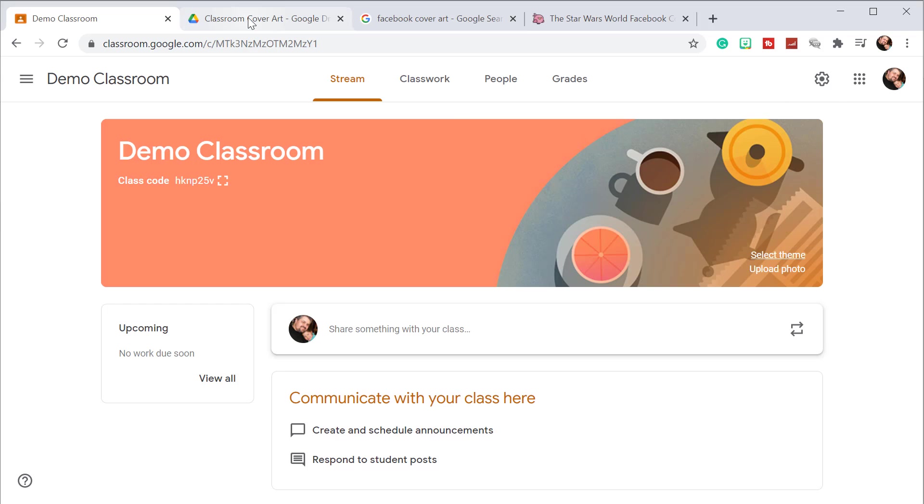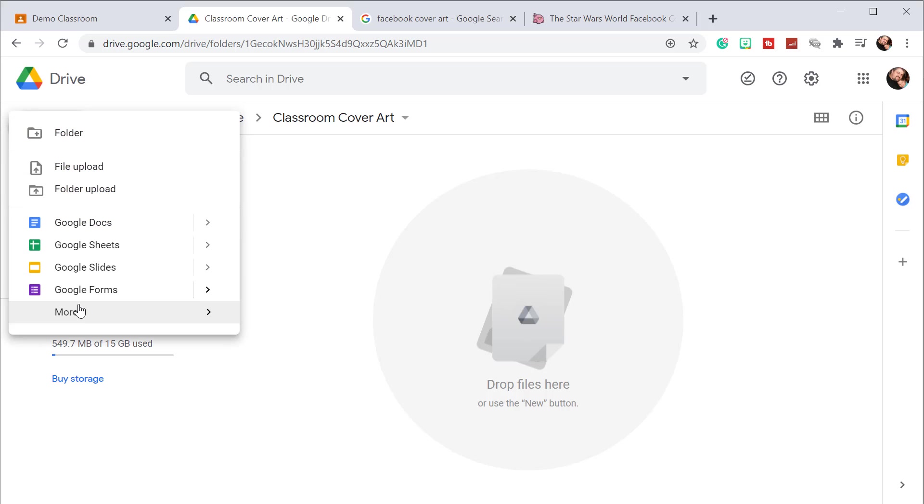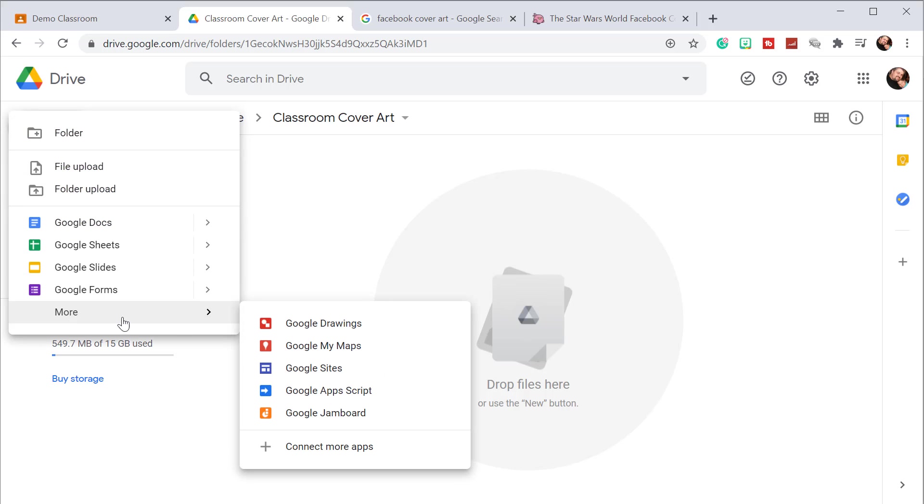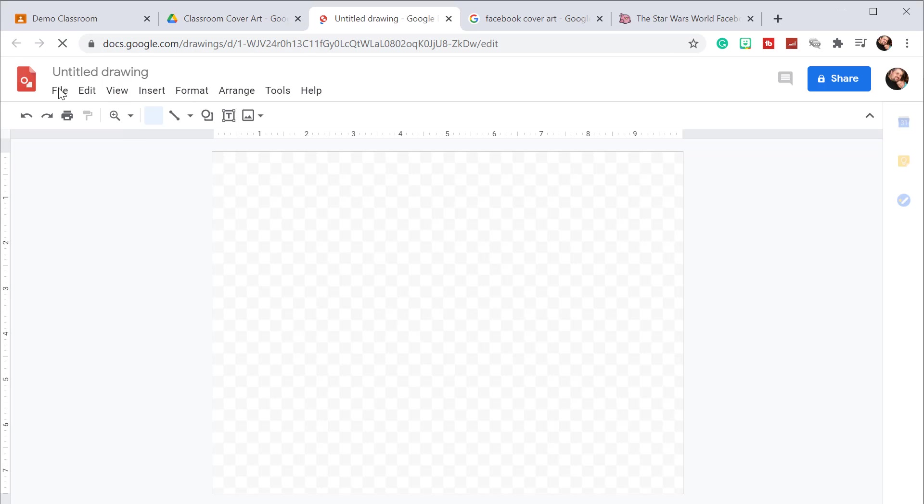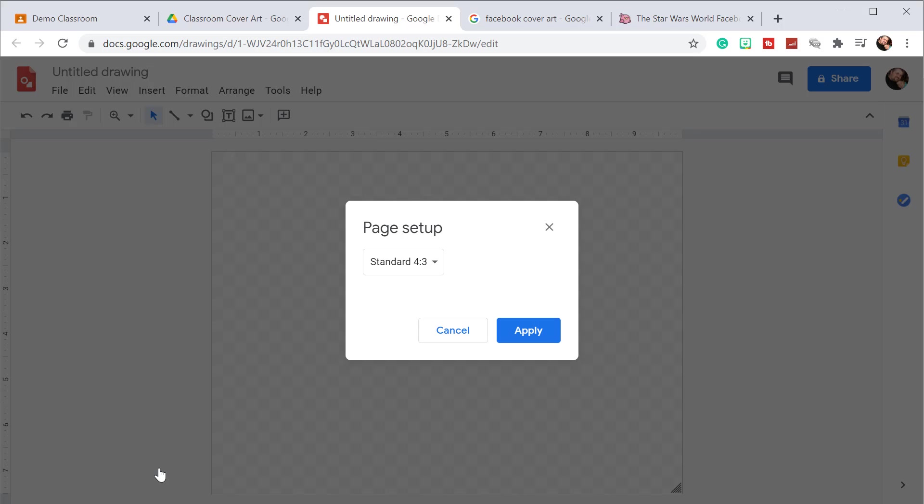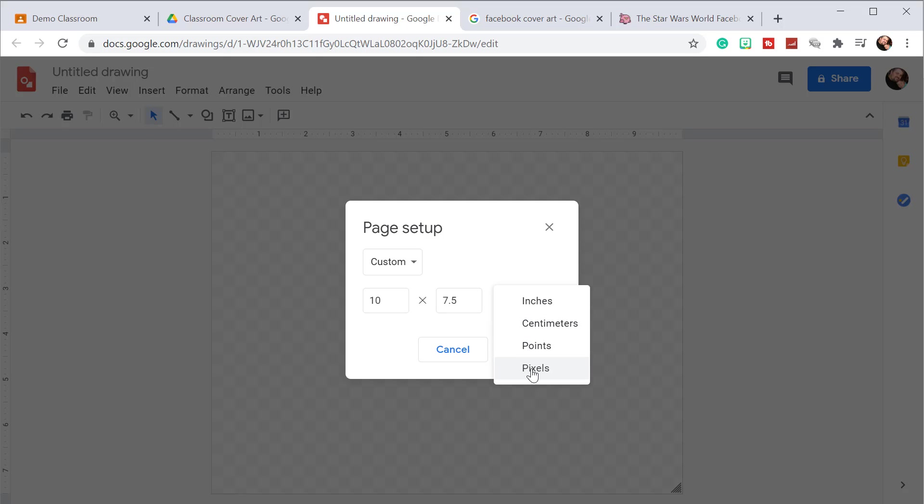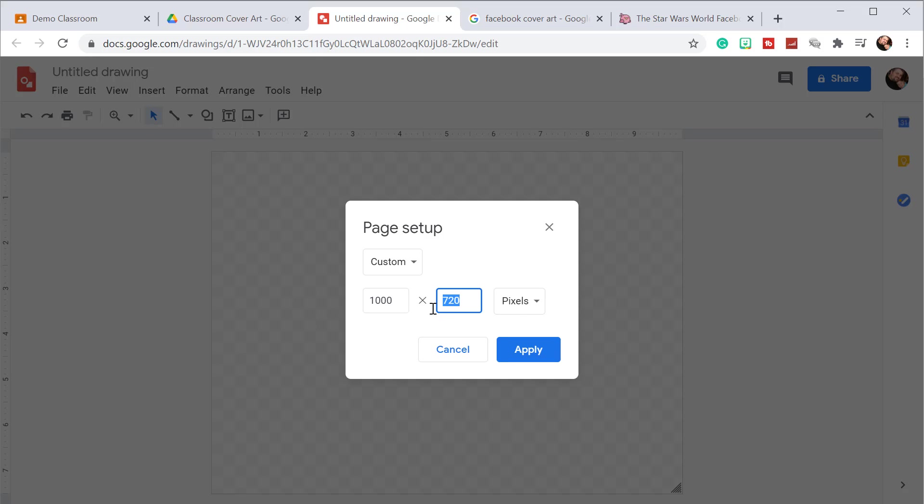To do that, we're going to hop over to our Google Drive and create a new photo. Click on new, click on more, and then select Google Drawings. To create the correct size, we're going to click on file, then click on page setup. From page setup, we're going to switch it from standard 4 by 3 to custom. We're going to switch it from inches over to pixels, and the dimensions we need for this are 1000 by 250. As of right now, that's the standard size for Google Classroom headers.